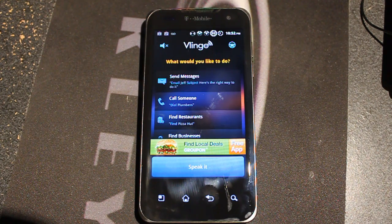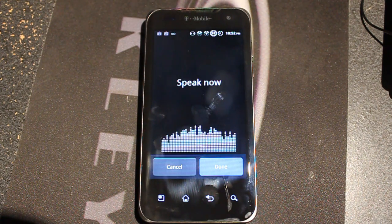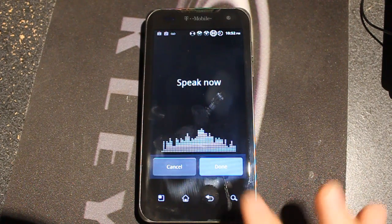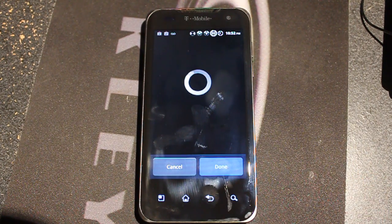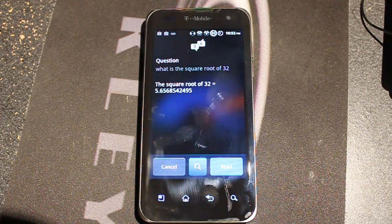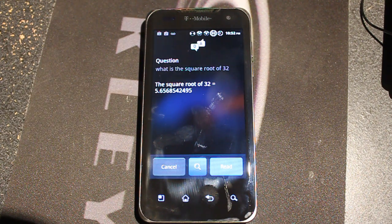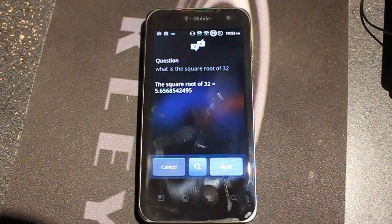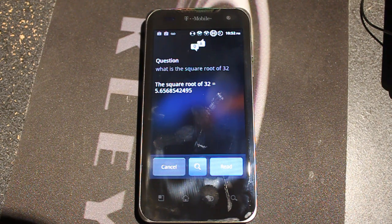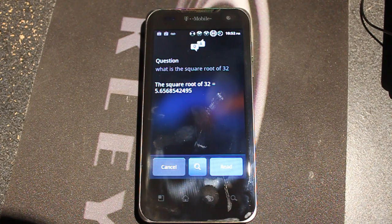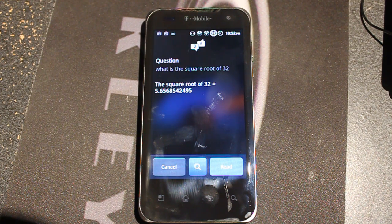The last question he asked Siri is: what is the square root of 32? I'll ask that now. It responded: square root of 32 equals this number. Siri actually gave a more descriptive answer — I think it gave steps or something — but this is pretty much the same answer.